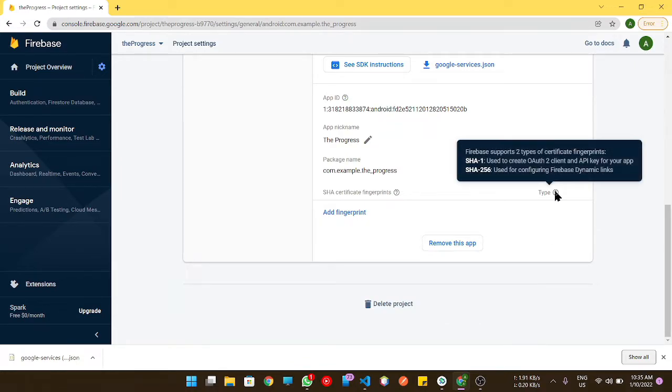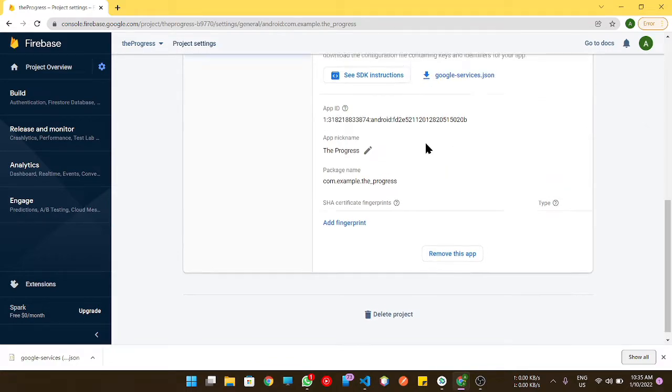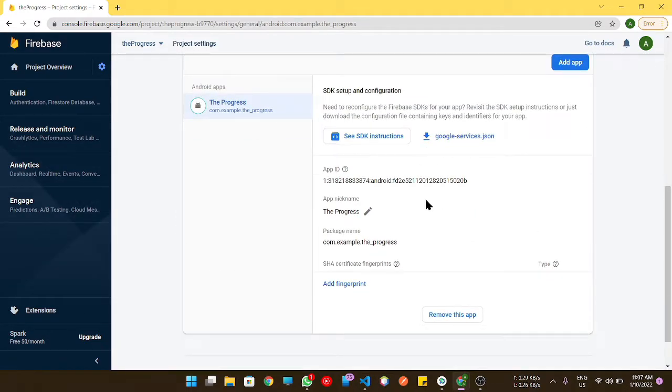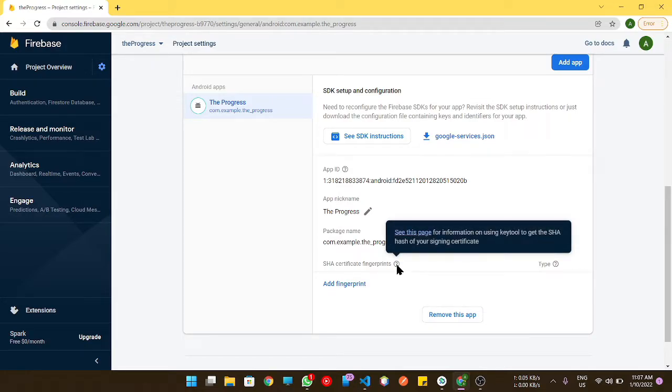Let me take you all to the documentation. Just click on that question button and there will be a 'see this page' link.